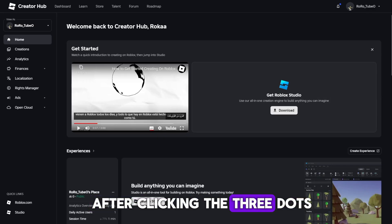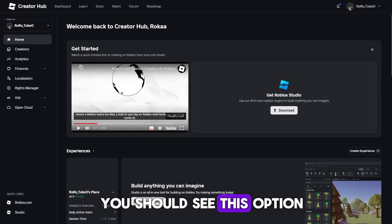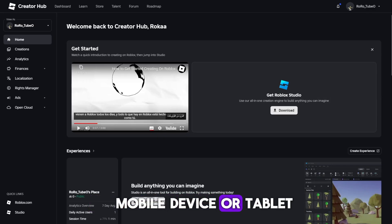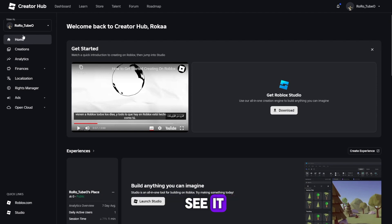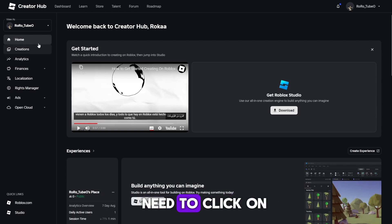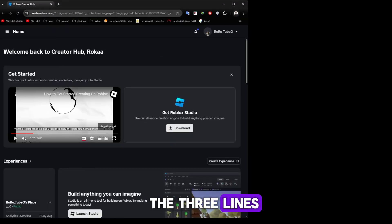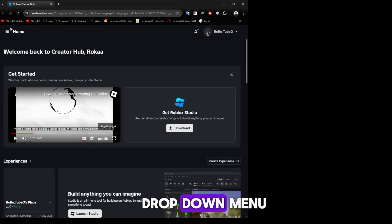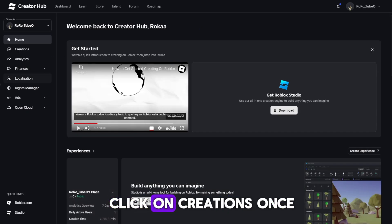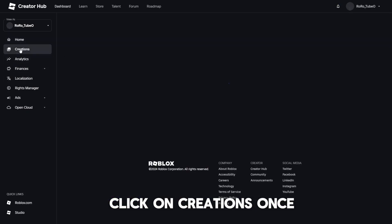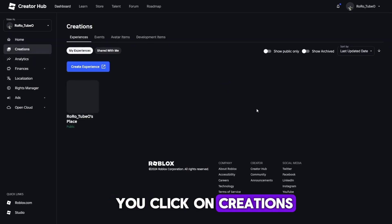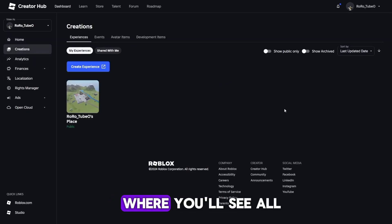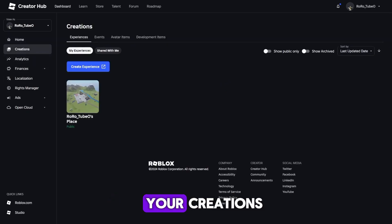After clicking the three dots, you should see this option. If you're on a mobile device or tablet, you might not immediately see it. In that case, you'll need to click on the three lines in the top left corner, and from the drop-down menu, click on Creations. Once you click on Creations, it will open a new page where you'll see all your creations.